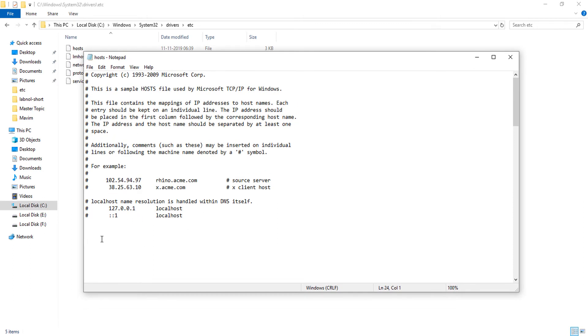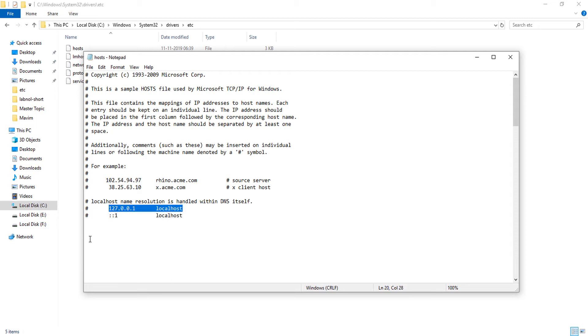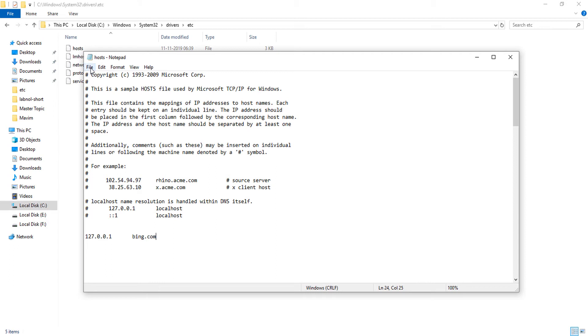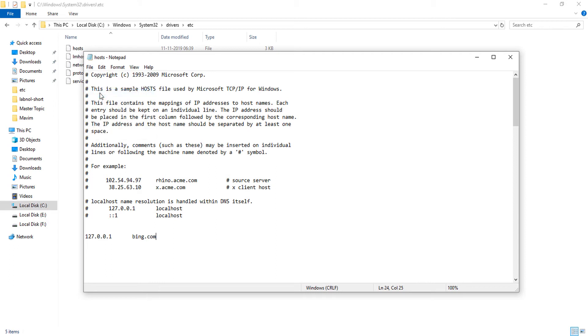So here I am going to block a website. First of all, I'll show you a sample website. I want to block the Bing website, Bing.com. Simply type that and then file and save.